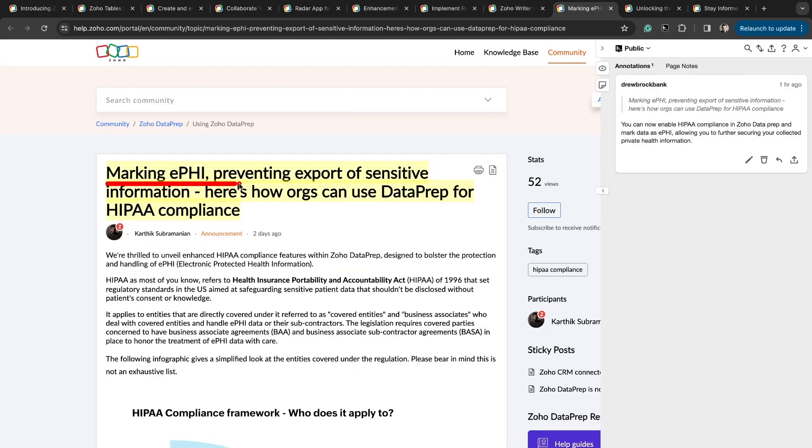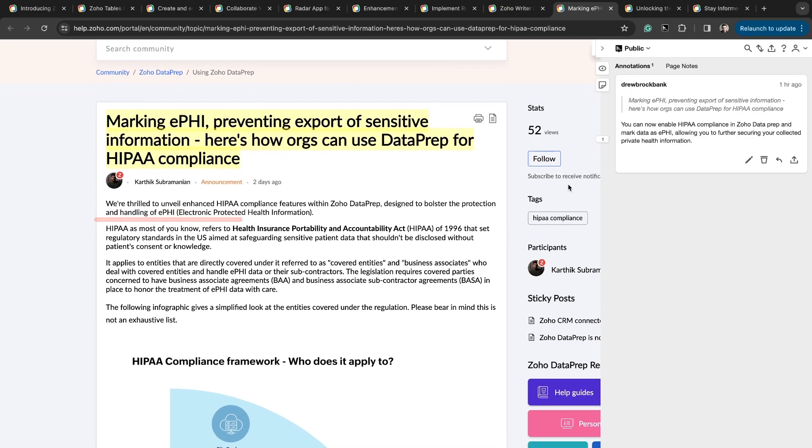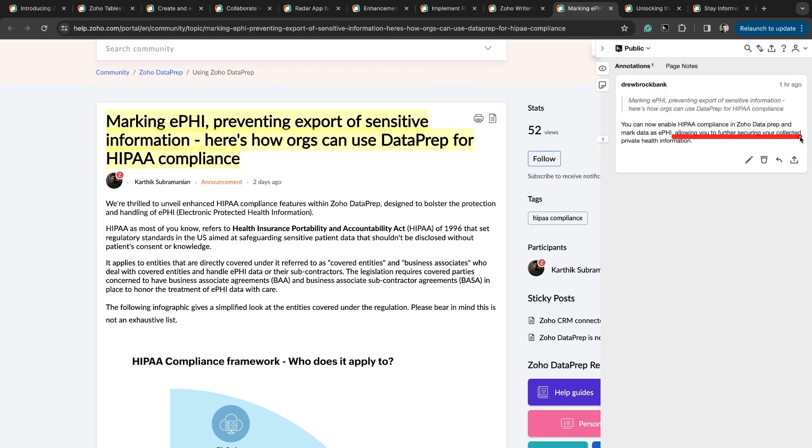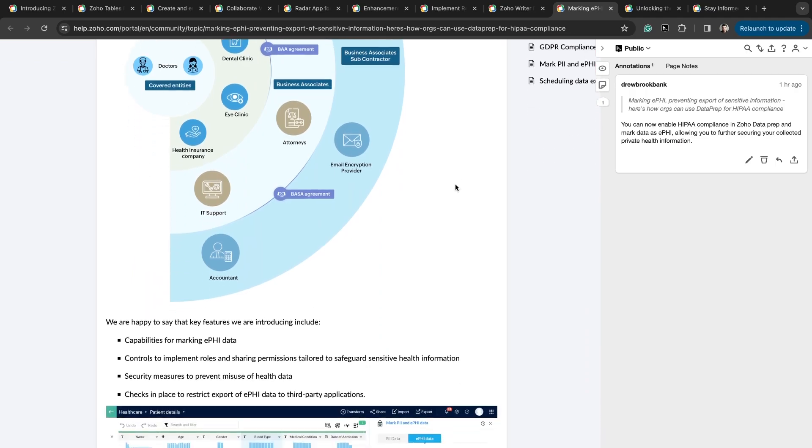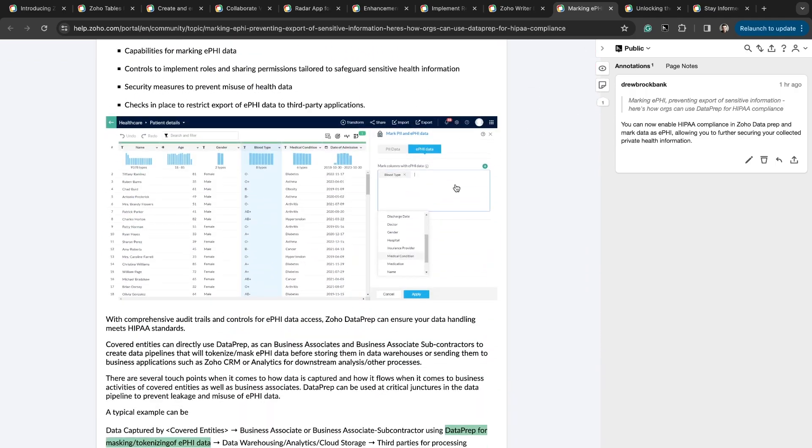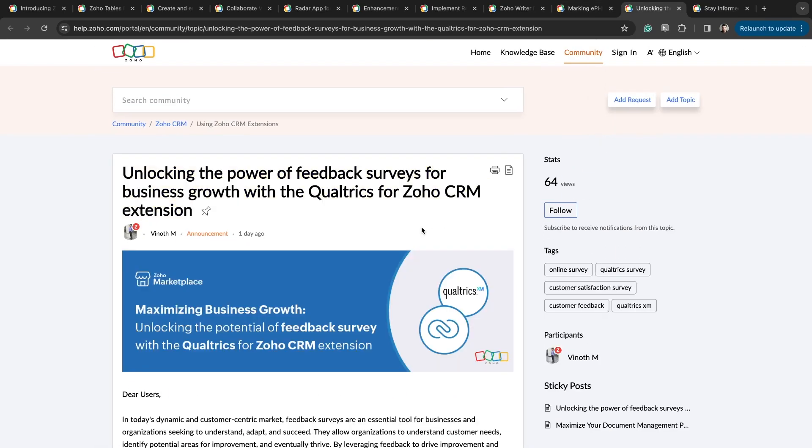Marking electronic protected health information, preventing export of sensitive information. Here's how organizations can use data prep for HIPAA compliance. You can now enable HIPAA compliance in Zoho data prep and mark data as electronic protected health information, allowing you to further secure your collected private health information. You can enable HIPAA compliance when you're inside of Zoho data prep.